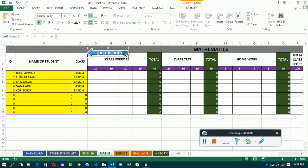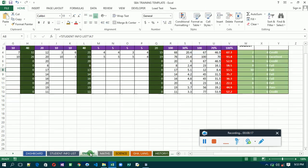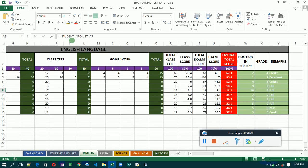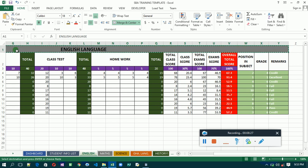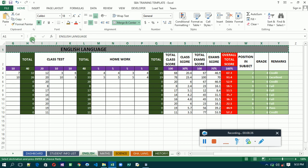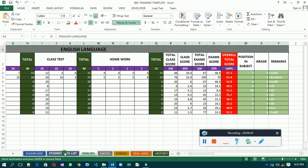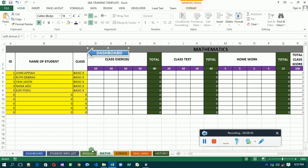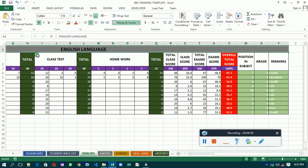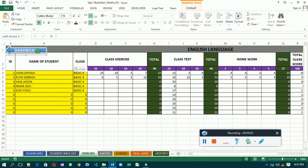So we are going to copy this and paste it to all other sheets. Control plus C to copy it. Then you go to the English tab. Then you paste it. Sorry, let me do this a bit. Alright. Let me do this. Let me go back.